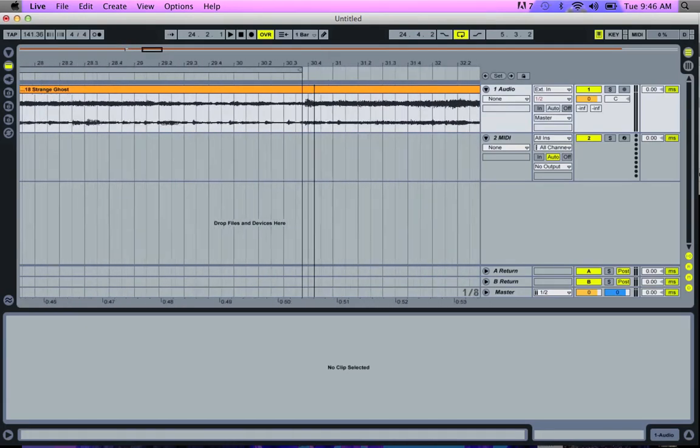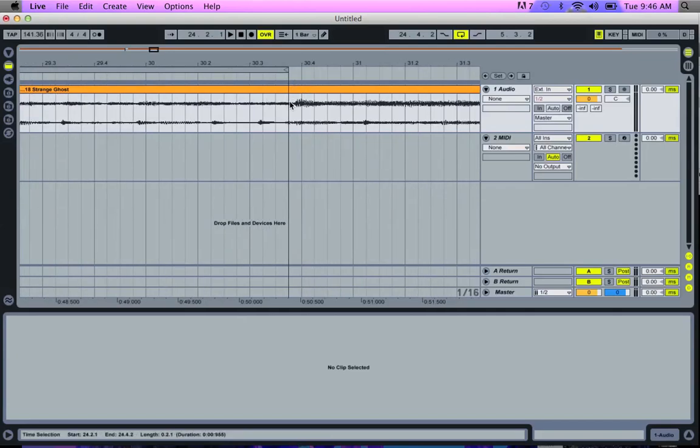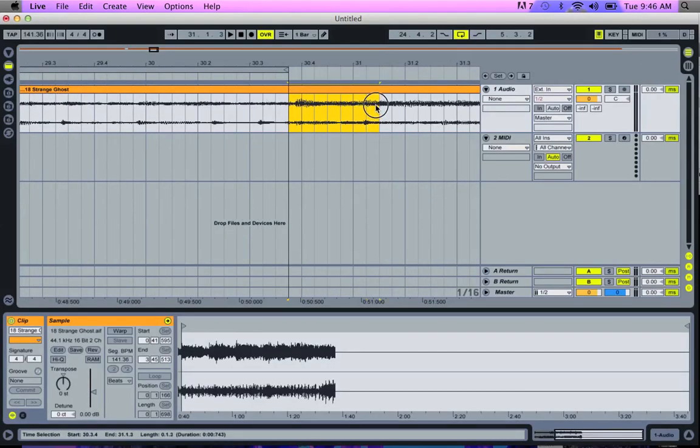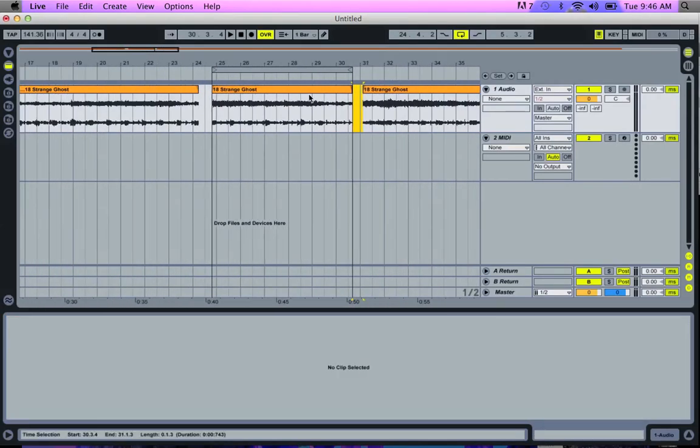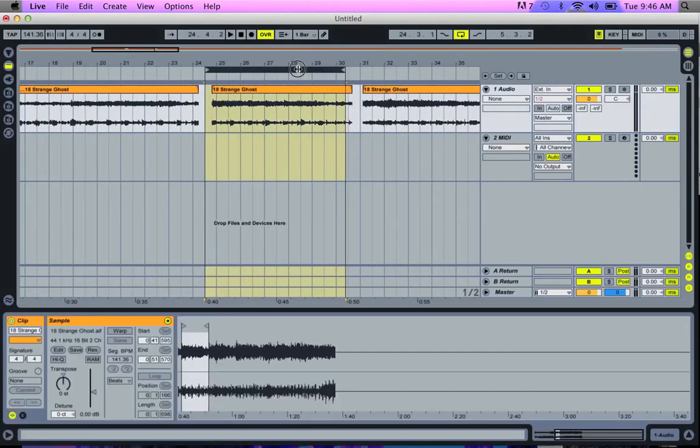And then I'm going to do the same at the end. I'm going to highlight and delete. So now this is my loop. I'll test it again.